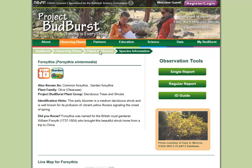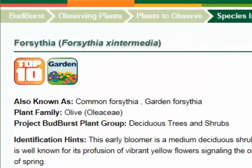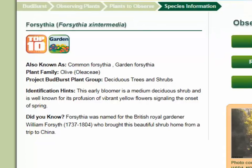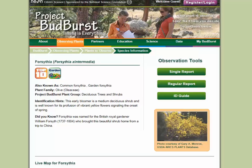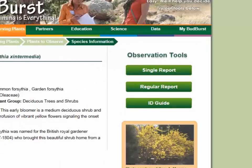This is the plant page for forsythia. The plant page contains information about the plant, including its scientific name, family, and plant group. You can also find identification hints and interesting facts about it. In the right column on the page are buttons for downloading regular and single report forms, as well as an identification guide where you can read more about this plant.